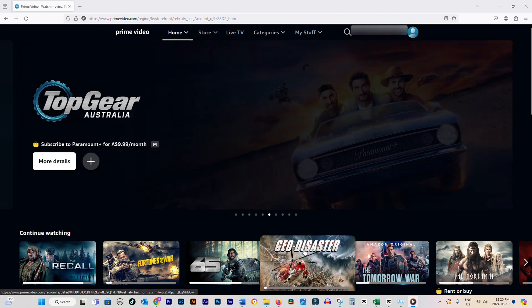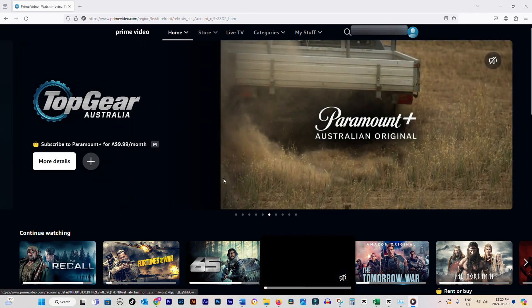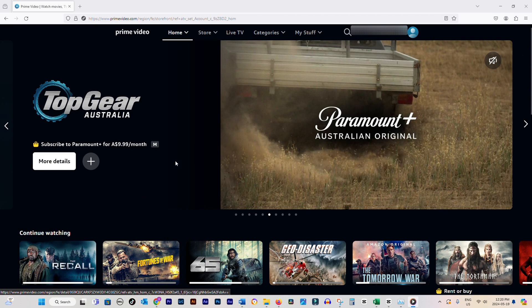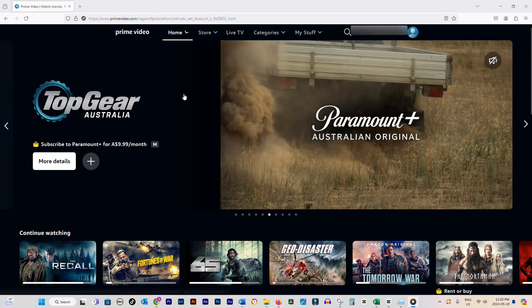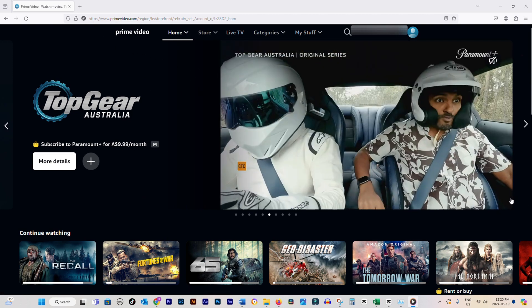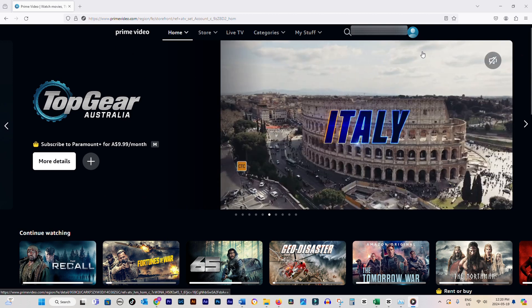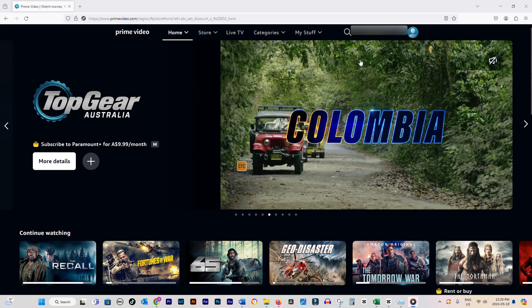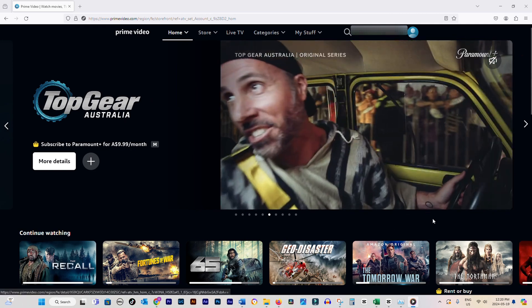First things first, head over to Amazon's Prime Video page and make sure you're signed in. If not, go ahead and log in with your Amazon account.